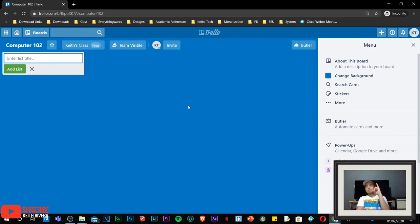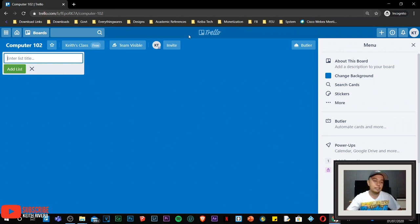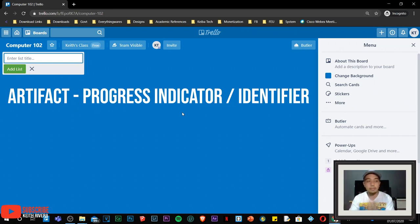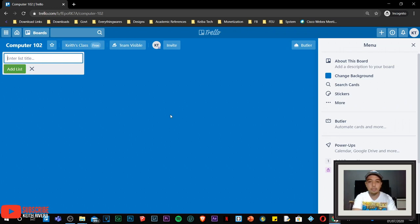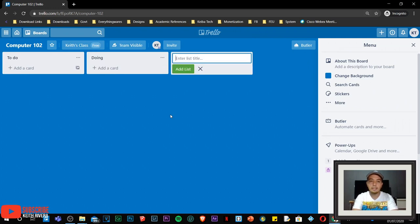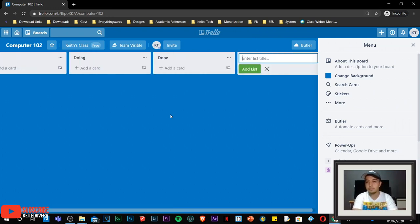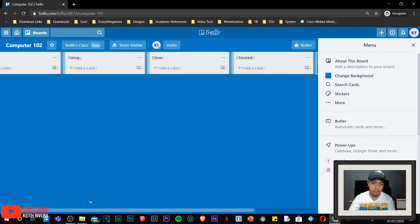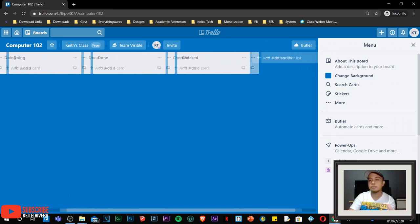Now we are done with the board — the board is the name of the subject you are teaching. Next, we are going to deal with the so-called artifacts. An artifact is like a progress identifier. We have four basic artifacts: the to-do list, doing, done, and check. I'll type each one and press Enter to proceed to the next. It's up to you if you want to add additional artifacts — it would be the teacher's prerogative.